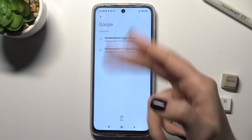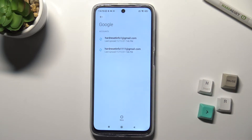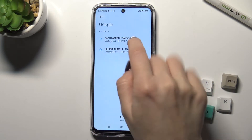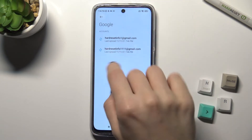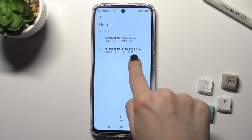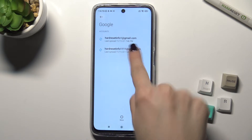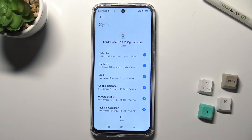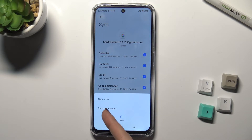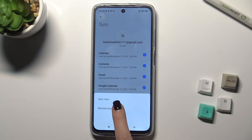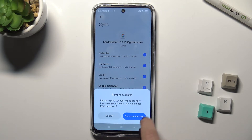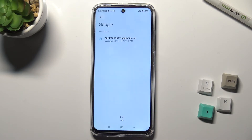As you can see, we have two accounts here. For example, we want to remove the second account. Just tap on it, then tap the more icon, click 'Remove account', and confirm by tapping 'Remove account' again.